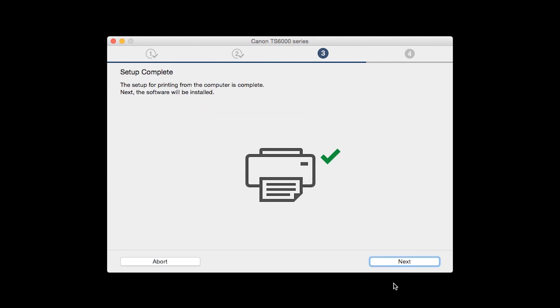Your printer is now connected to your computer. Now the software will be installed. Click Next.